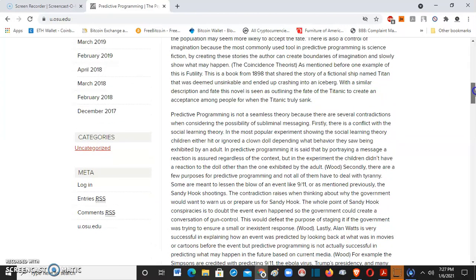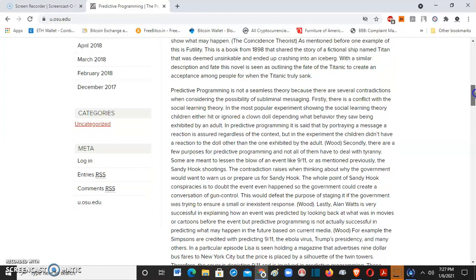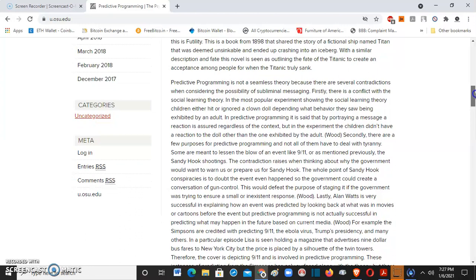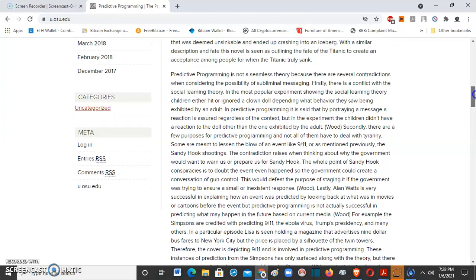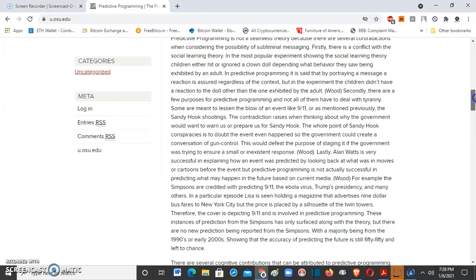Predictive programming is not a seamless theory because there are several contradictions when considering the possibility of subliminal messaging. Firstly, there is a conflict with the social learning theory. In the most popular experiment showing the social learning theory, children either hit or ignored a Bobo doll depending what behavior they saw being exhibited by an adult. In predictive programming, it is said that by portraying a message a reaction is assured regardless of the context, but in the experiment the children didn't have a reaction to the doll other than one exhibited by the adult.